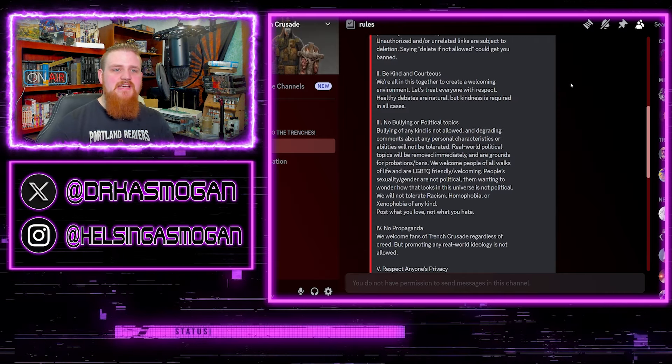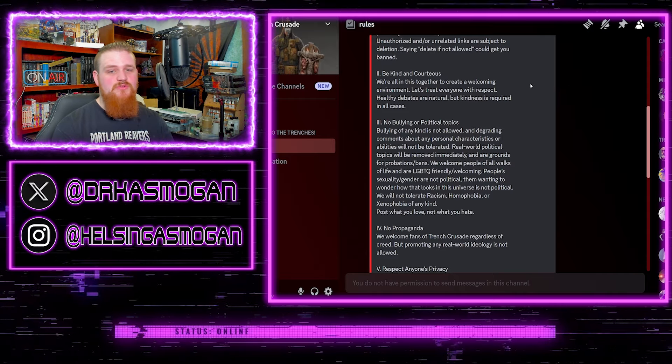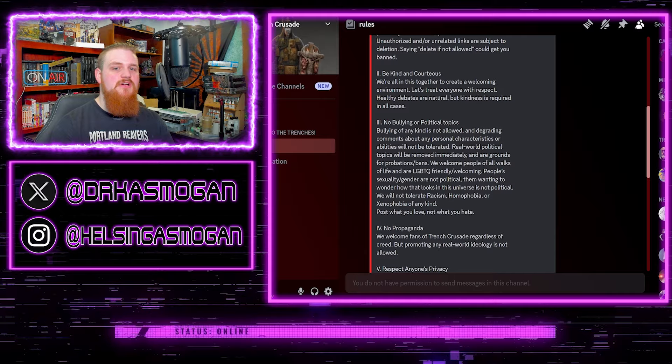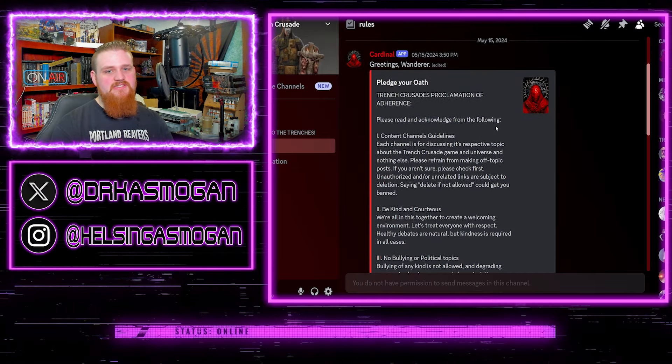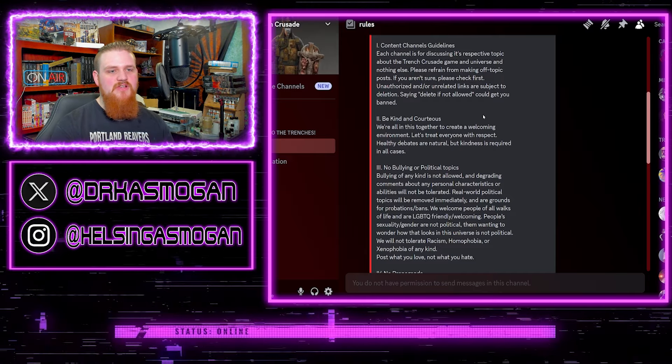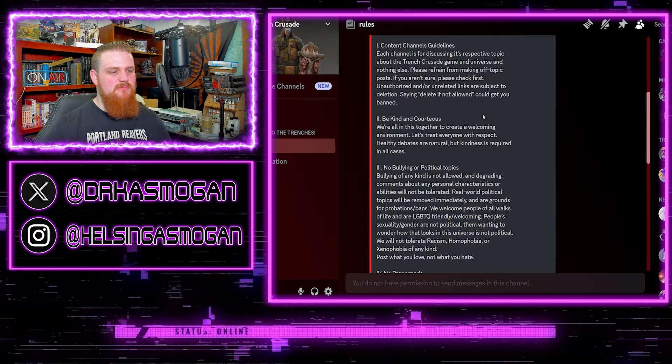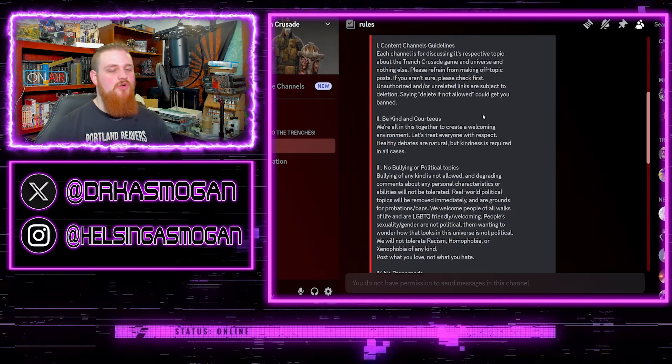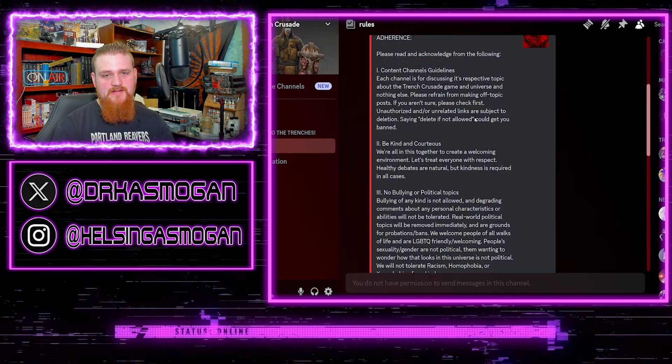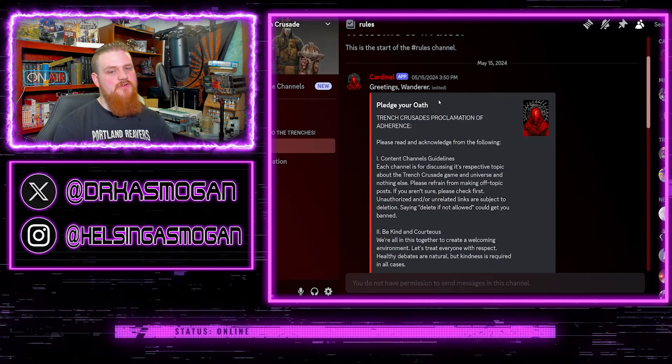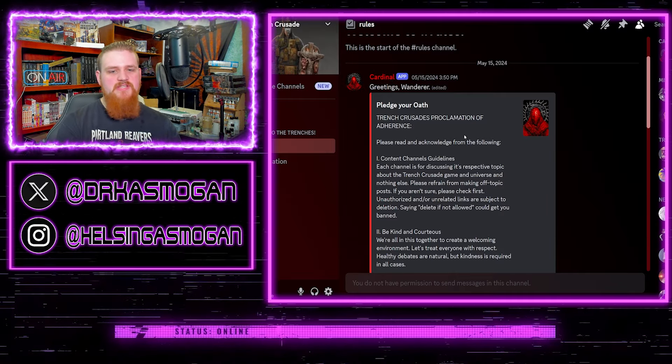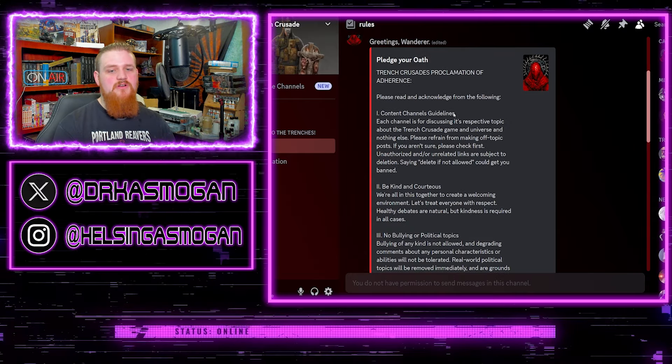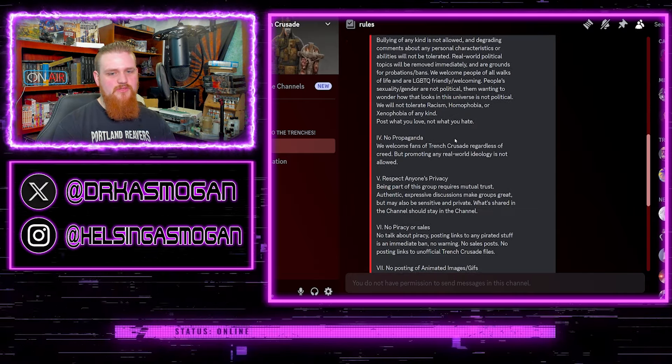The new Trench Crusade Discord has the following rules which you are required to agree to. A lot of Discords have that, so that's something new. But they have these rules here that are listed that you must agree to before you're allowed to engage in any kind of direct conversation with other people. It says greetings wanderer, pledge your oath, Trench Crusade proclamation of adherence.